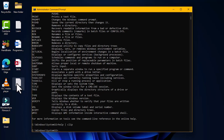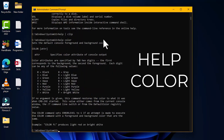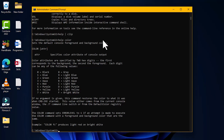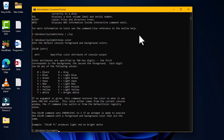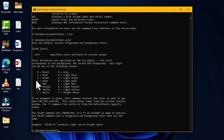The fourth command is 'help color', which shows how to set the default console foreground and background colors. The background color is the color of the space, while the foreground is the text color. Scrolling down shows color numbers and letter representations — typing 'color' followed by one of these numbers or letters changes the foreground or background.